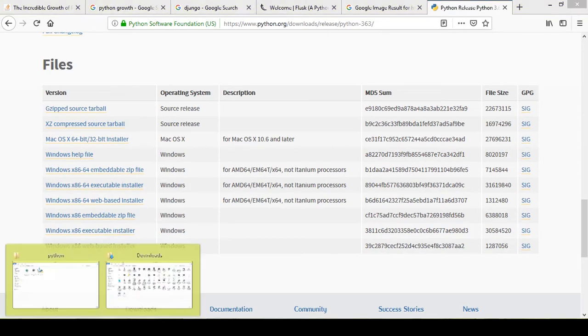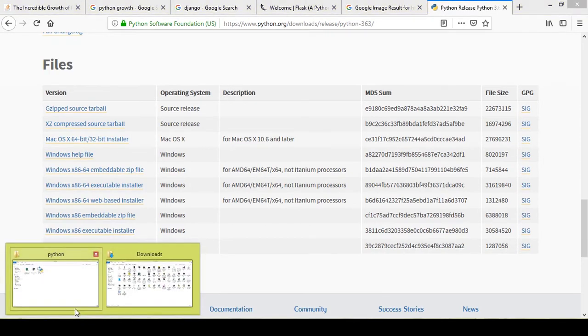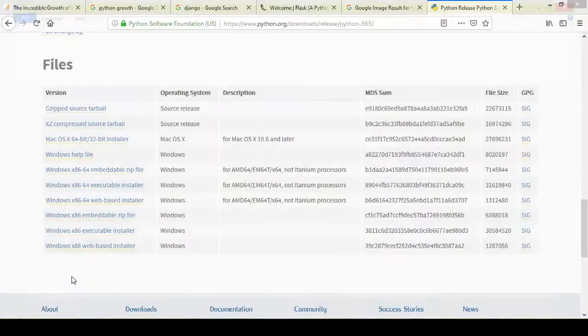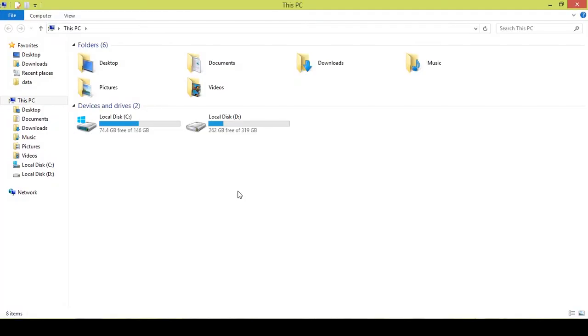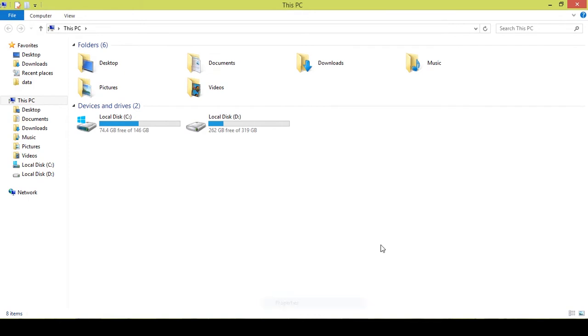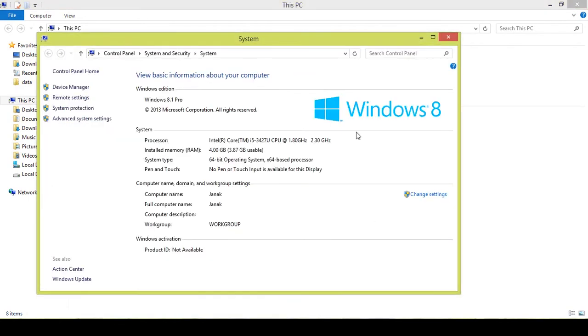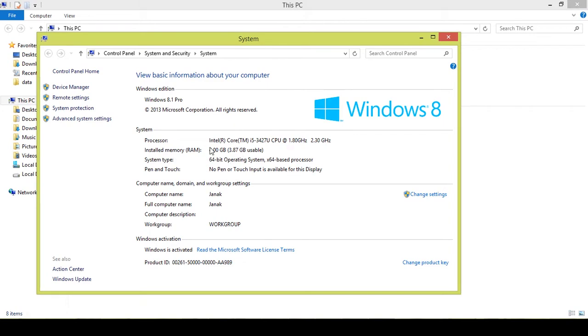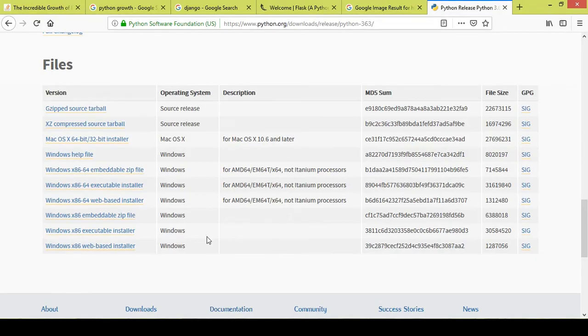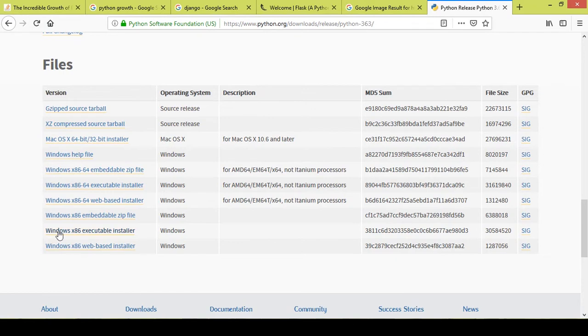In case if you do not know which version your computer is, I will just go to my computer and right-click, then properties. Here you can see that my computer is 64-bit operating system, so I will download the 64-bit version of Python. I will recommend that you guys download the executable installer.